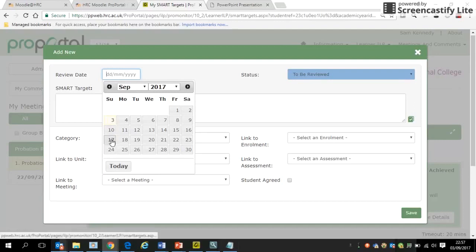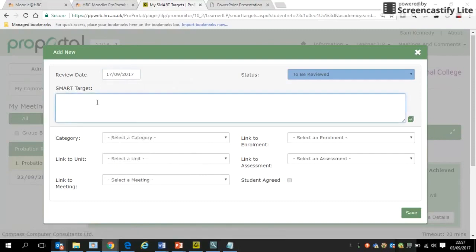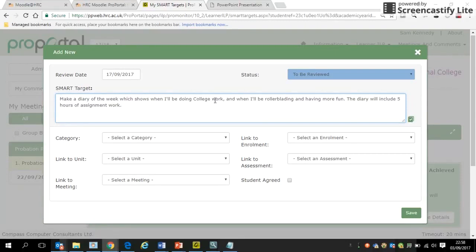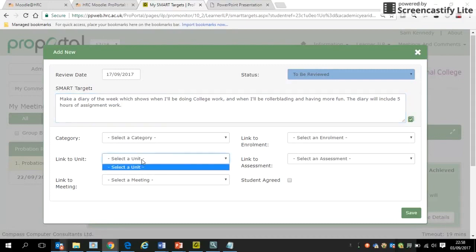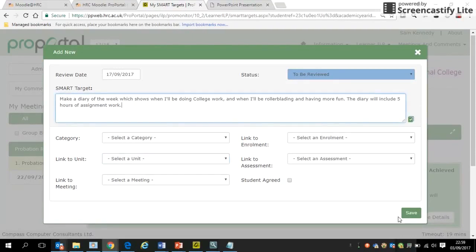We're on the third today, so we'll give ourselves two weeks. The target should be easily achievable within the next couple of weeks — for example, making a diary of the week showing when you'll do college work, making sure to include five hours of assignment work. That's measurable and achievable. The boxes below don't need to be filled in right away, but later on you can link a specific unit from the dropdown, making it clear what the target relates to.